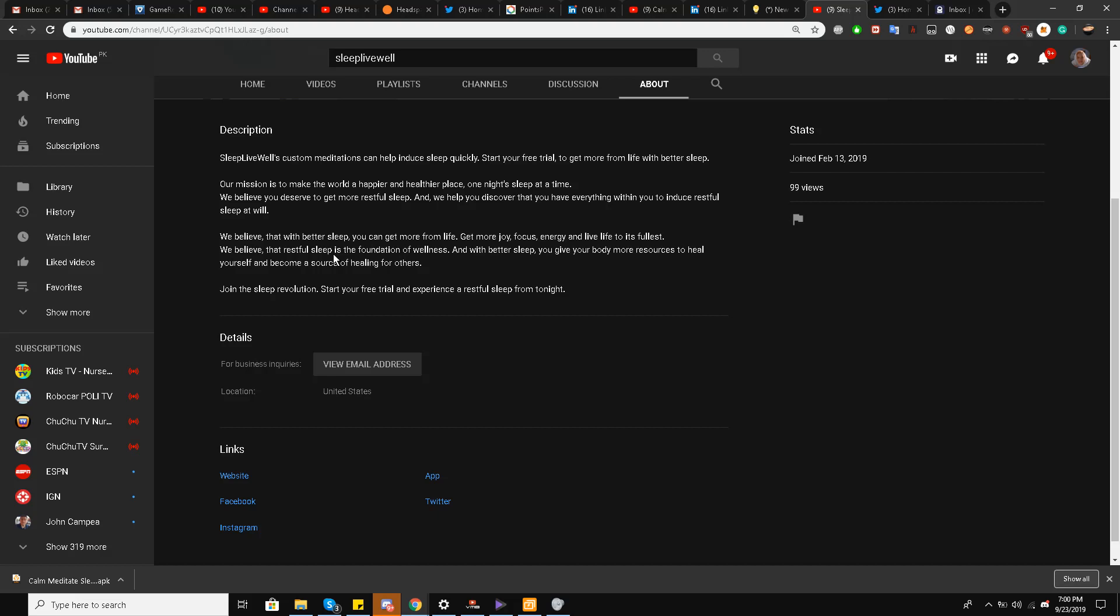I'll read it from the description of the YouTube channel: Sleep. Custom meditations can help ensure live cells can help induce sleep quickly. Start your free trial to get more from life with better sleep. Our mission is to make the world a happier and healthier place, one night's sleep at a time. We believe you deserve to get more restful sleep and we help you discover that you have everything within you to induce restful sleep at will. We believe that with better sleep you can get more from life, get more joy, focus, energy and live life to its fullest. We believe that restful sleep is the foundation of wellness.